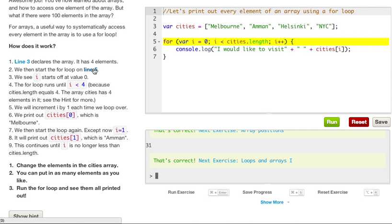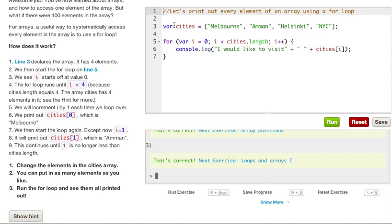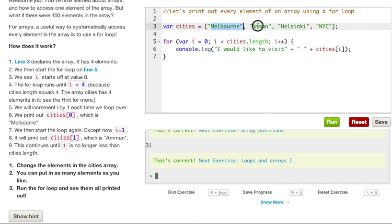We will print out cities zero, which is Melbourne. We then start the loop again, except now i is equal to one, and it will print out cities one, which is the second slot, and that is Amman. The cities continues until i is no longer less than cities.length. So pretty much what it's saying is, in our array, remember how we start off at zero, one, two, three. So, remember, three is a magical number.